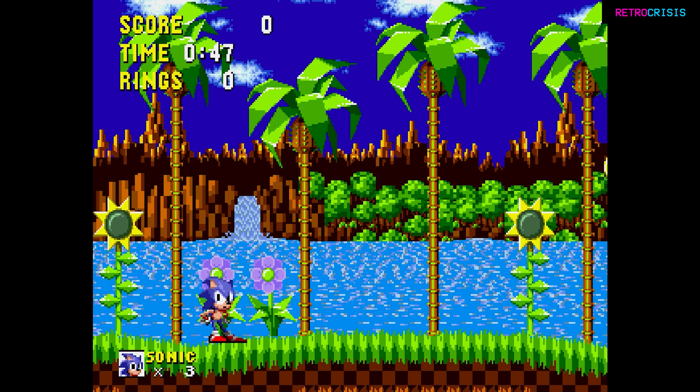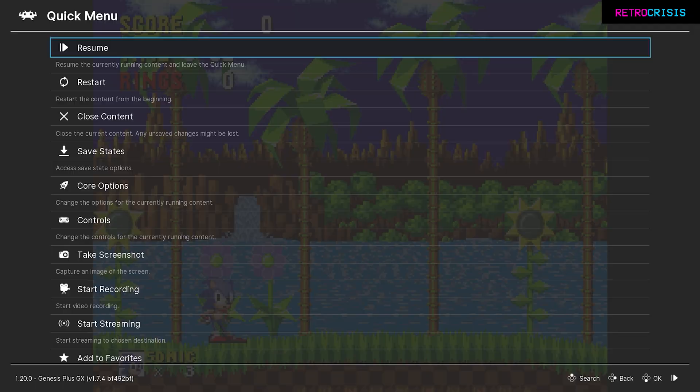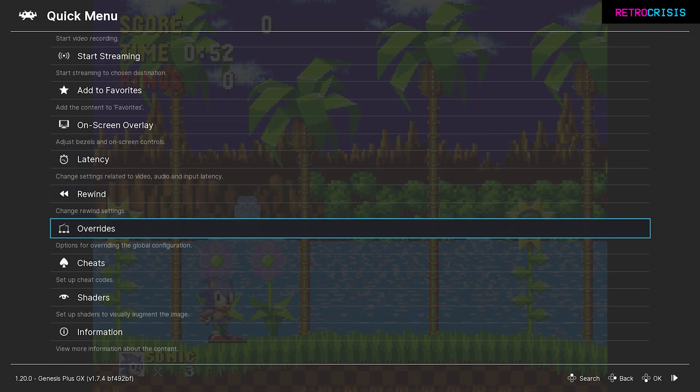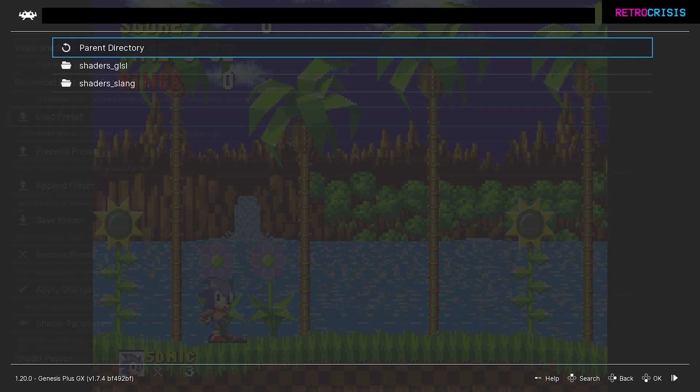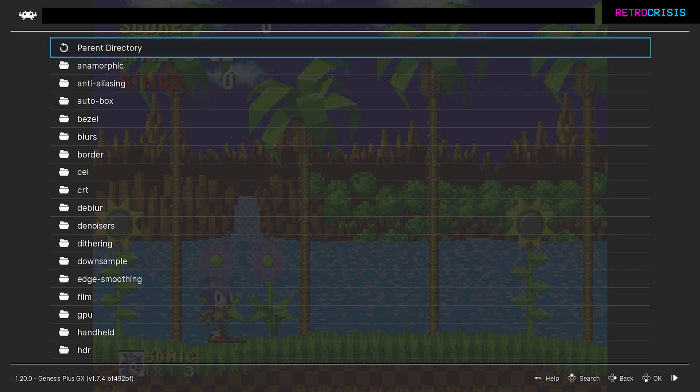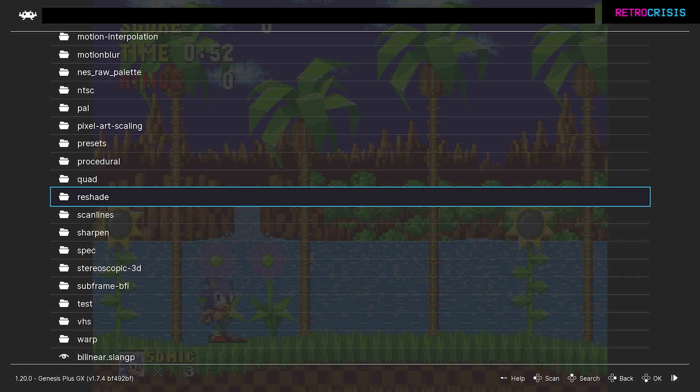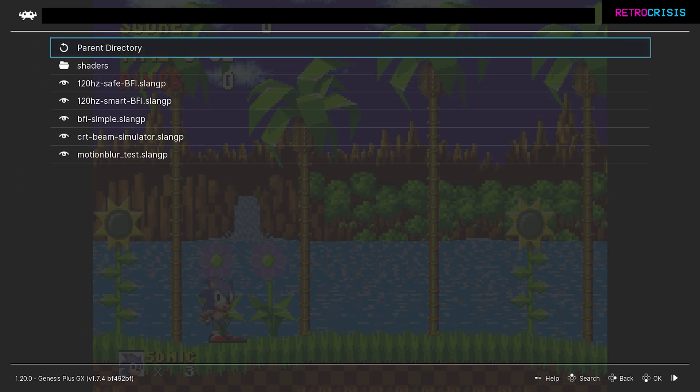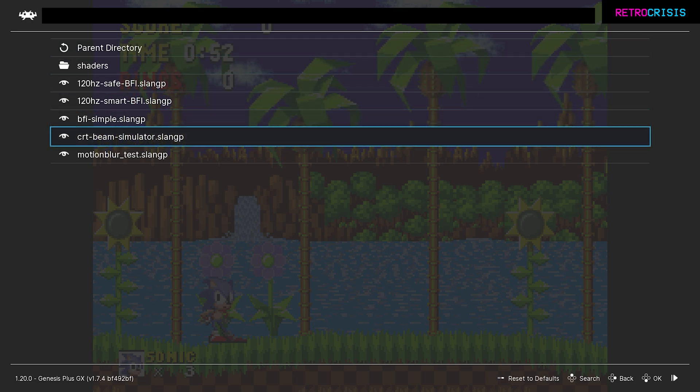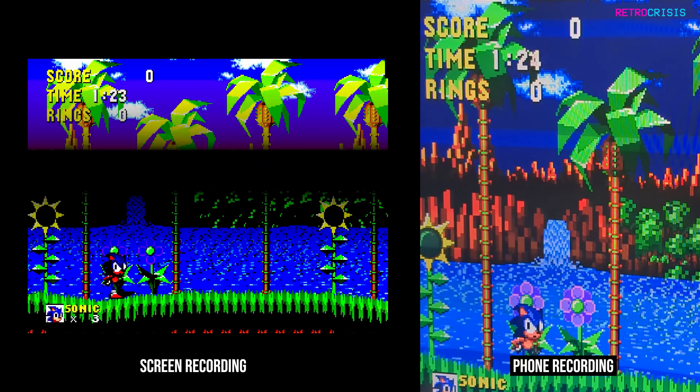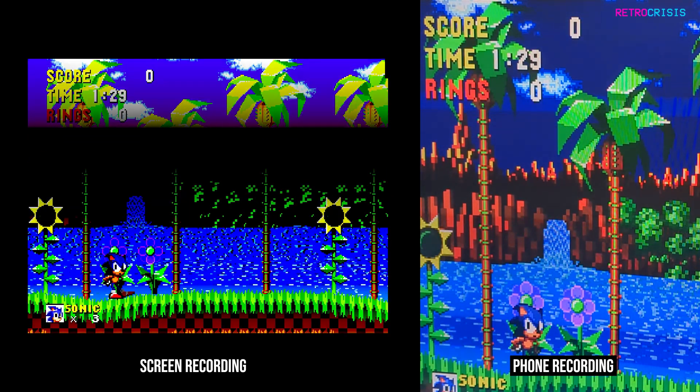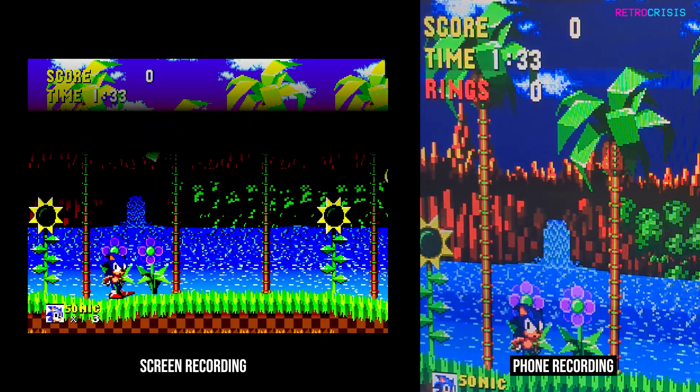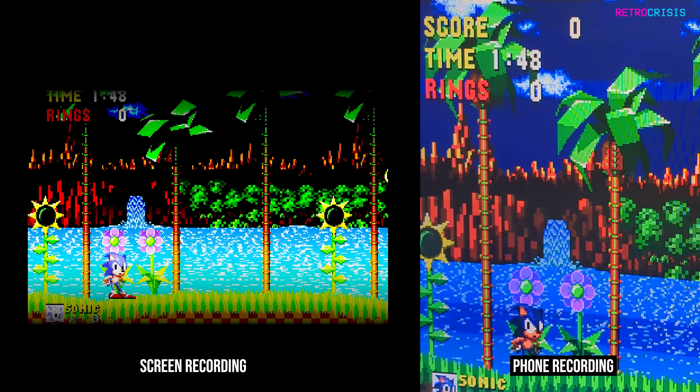The next step is to load up the CRT Beam Simulator. You can do that by pressing F1, then go down to Shaders. Currently Video Shaders is off, just press Enter to enable it. Load Preset, Shaders Slang, and then go all the way down to Subframe BFI, and then CRT Beam Simulator. Then you should see this screen, and you can press F1 to go back to your game. I'm not 100% sure how the recording is going to come out, so I'll have a recording on my camera on the side, but currently the screen has become very dark. But don't worry, we can adjust this.